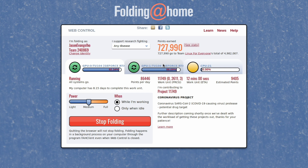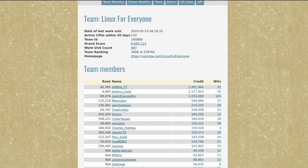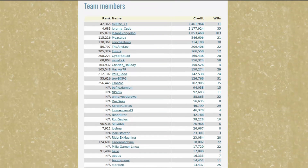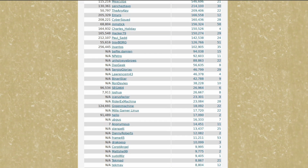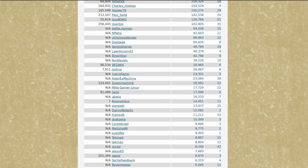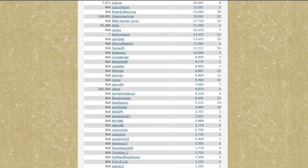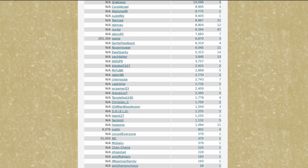You can access the extended functionality of Folding at Home via the client. But if you want to just get the job done and have a nice interface while it's working, you can use the browser version — just fire up your browser and type in client.foldingathome.org. Here you'll see a drop-down box called 'I Support Research Fighting.' If you leave that on any disease, then any workload your GPU is working on is automatically going to be dedicated to the coronavirus project. If you want to join our team, you can enter team number 240869. But honestly, it doesn't matter what team you join — it only matters that you are contributing your GPU compute power to the project.